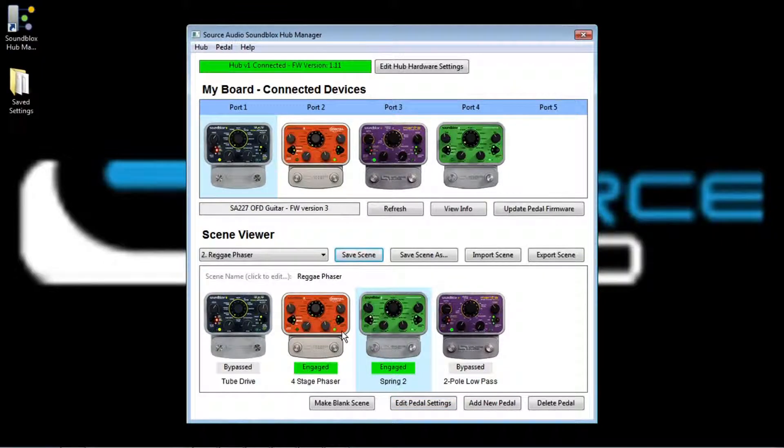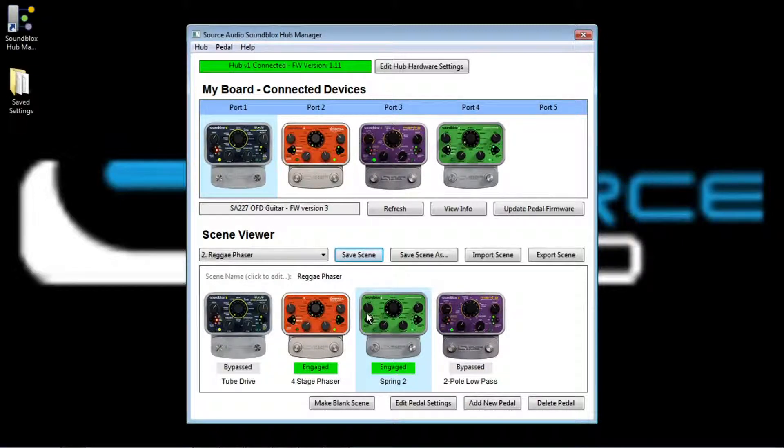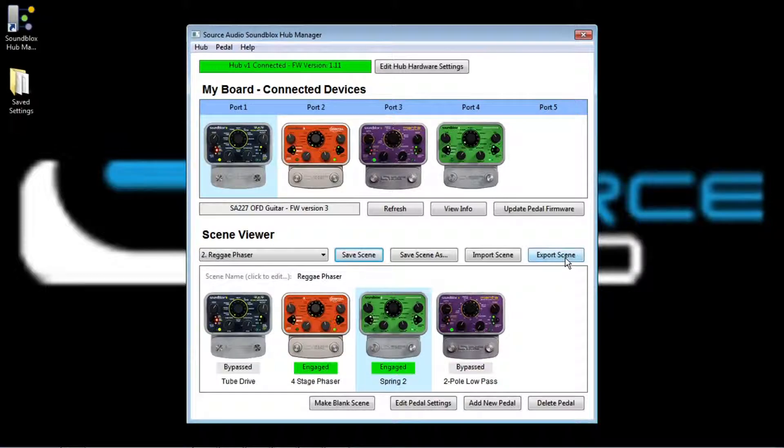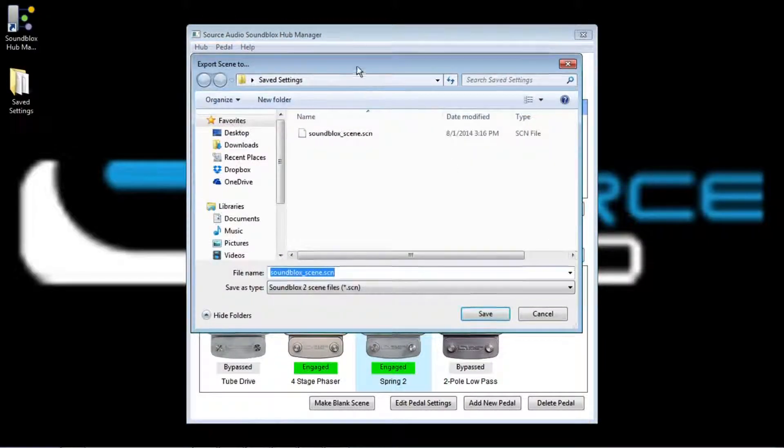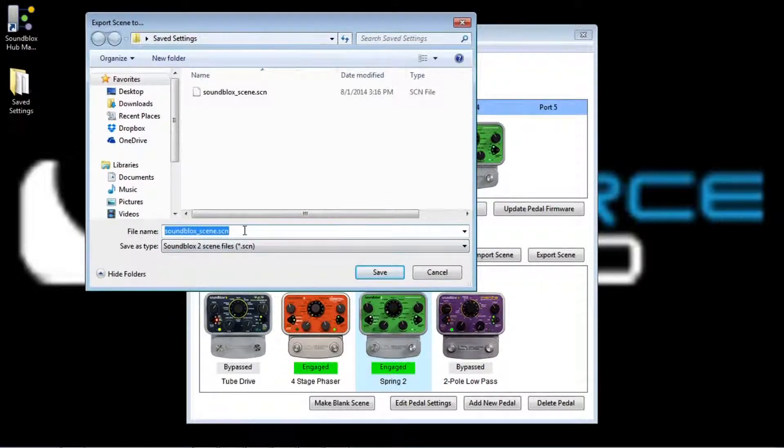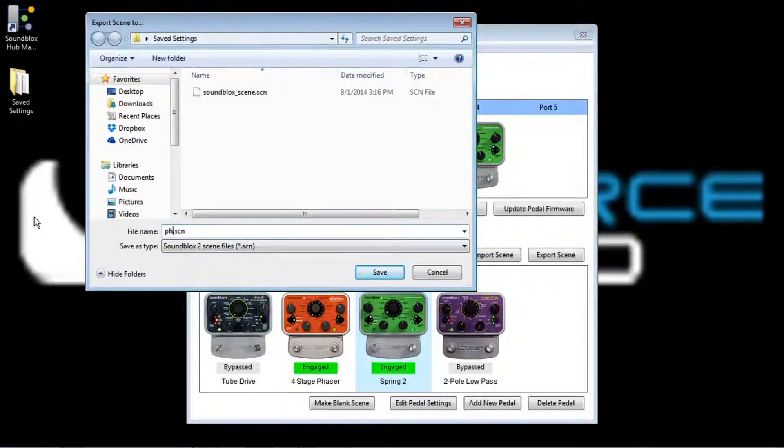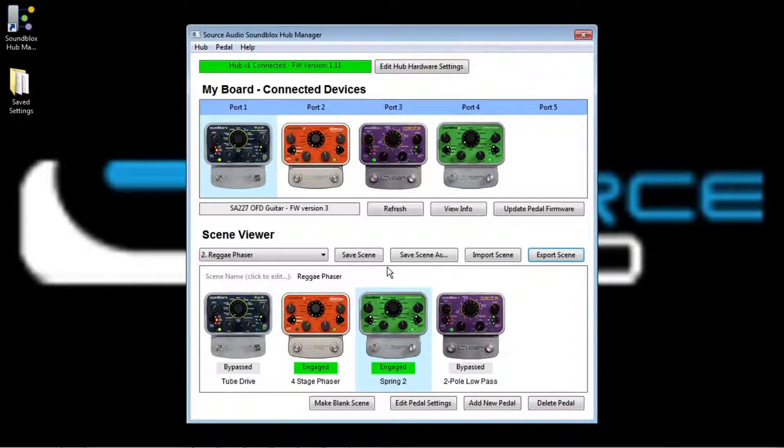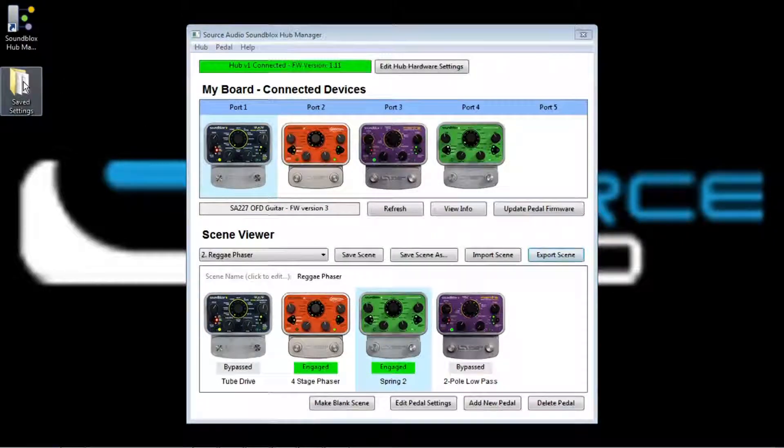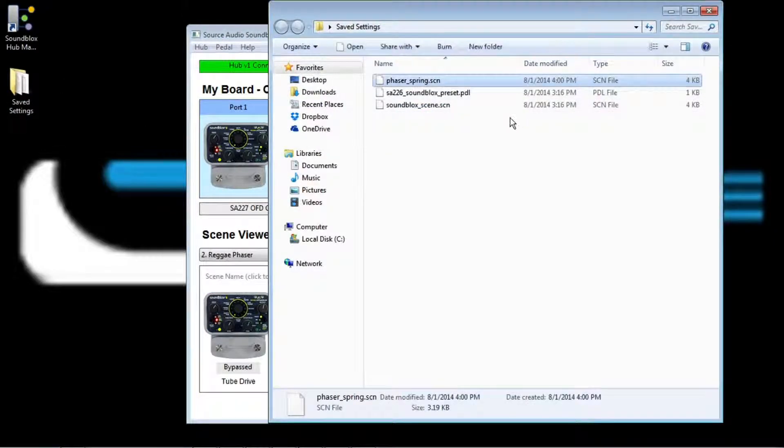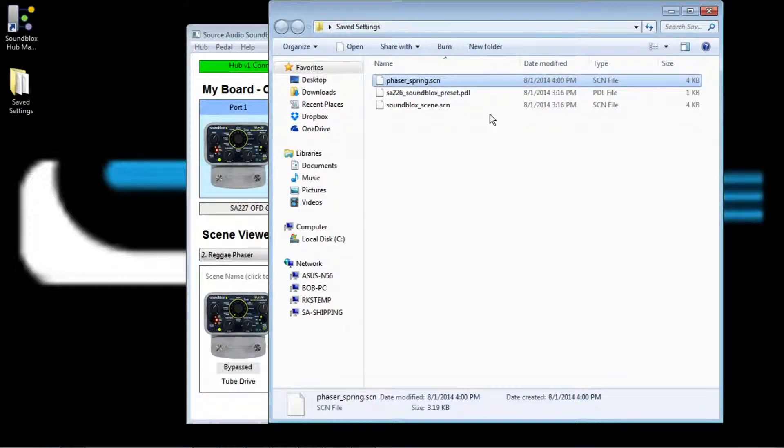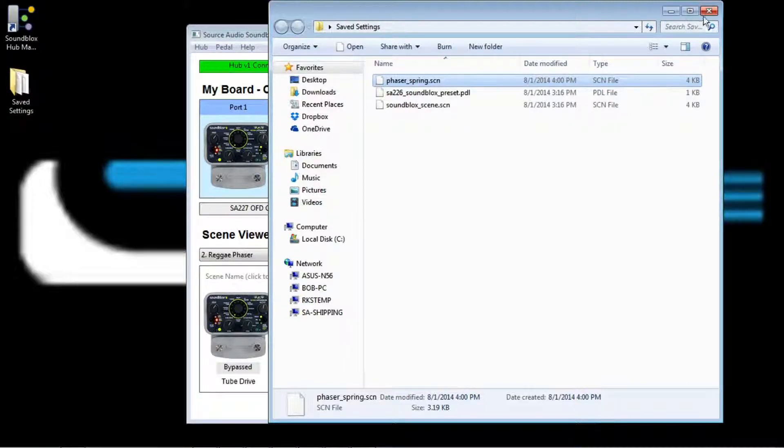You know, I like this scene so much, I think I want to share it with my friends. And luckily with the Soundblocks hub manager, that is pretty easy. We have a button up here called export scene, and when you click on this button, it will allow you to create a file on your computer, give it a name. So I'll just call that phaser spring. Simple enough. Hit the save button. And now I have a file on my computer, which you can see right here, phaser spring. That's the one that I just created. And I can share this with my friends. I can post it on a forum on the internet. I can put it in a folder on my computer and use it later.